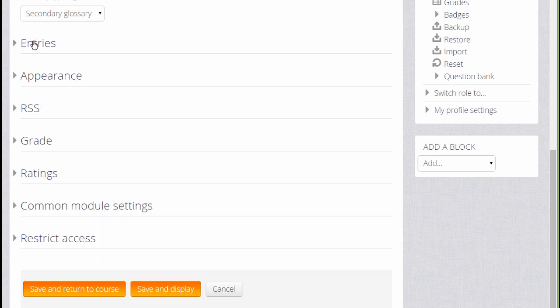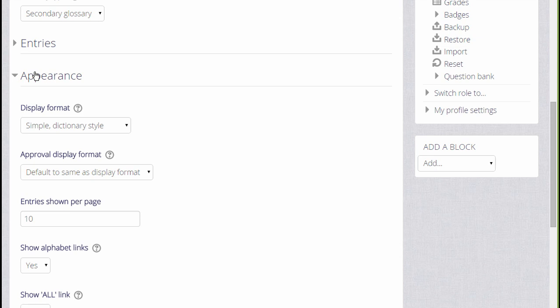Likewise, if we click on Appearance, we can decide how we want the glossary to be displayed. How many entries to show per page, for instance.